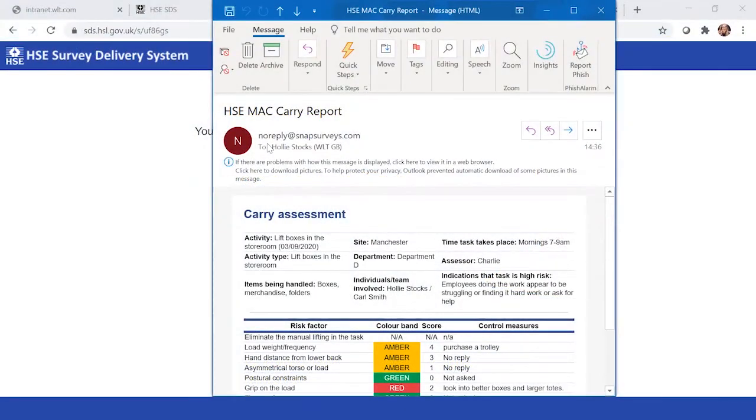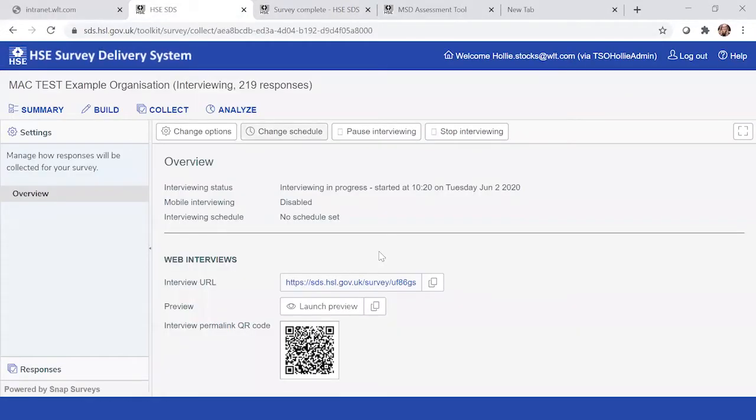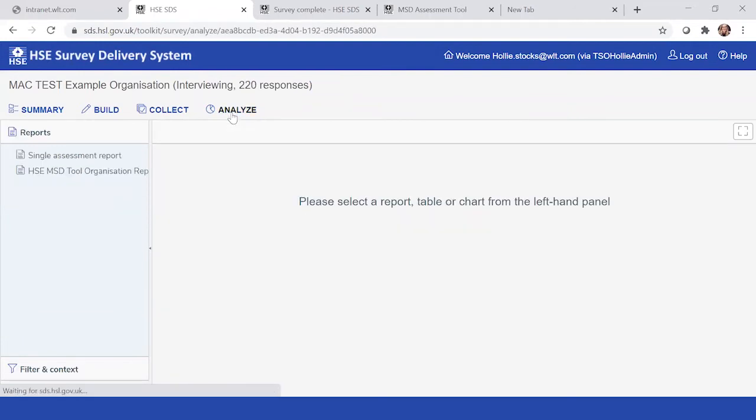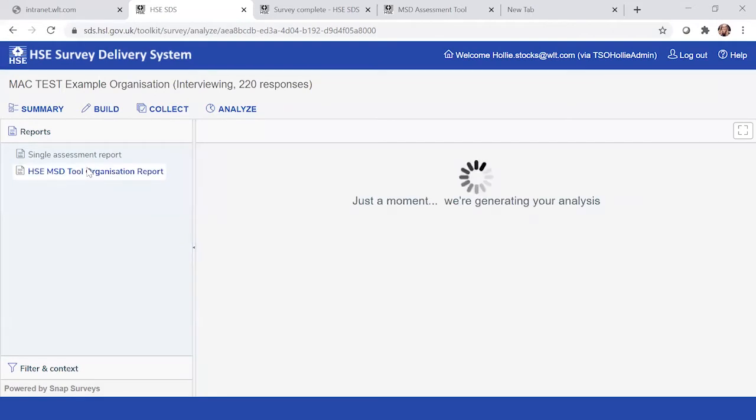What I'm going to do now is just show you what an overarching organizational report will look like in the premium version of the tool. Here you can see there's two different types of reports: the single assessment report and the HSE MSD total organizational report. We'll start with the organization perspective.